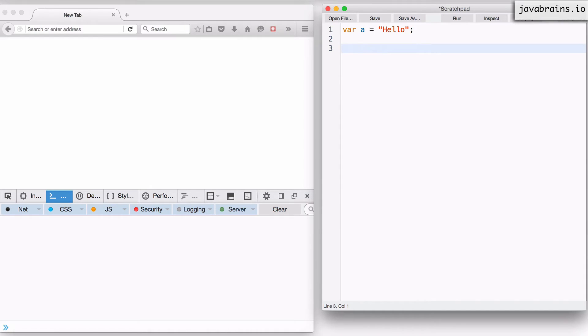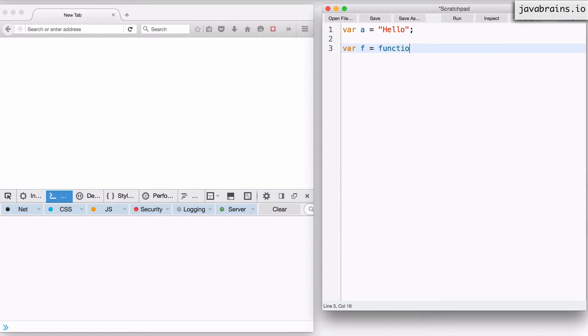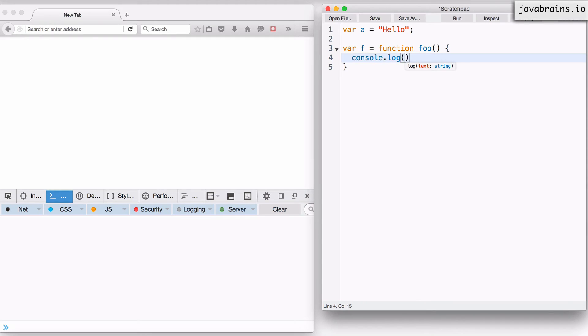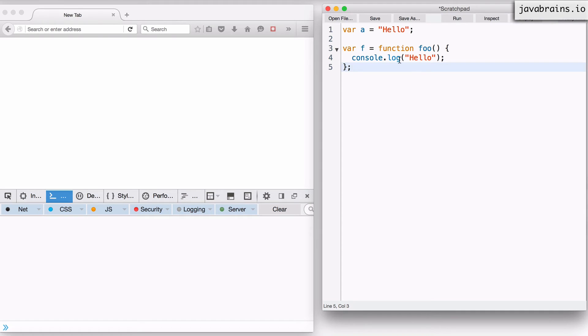So let's say I have a var f equals, and just like I created an inline string, I can create an inline function. So let's say I have a function. I'm going to call this foo. And let's say I have console dot log. Hello. All right. So with this, I have created a function and assigned it to the variable f.